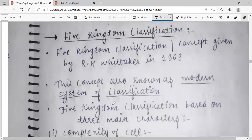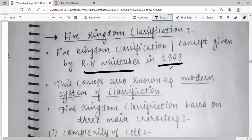Now, the five kingdom classification concept was first given by R.H. Whittaker in 1969. This is modern classification. The five kingdom classification is based on three main characters: complexity of organism, nutrition, and cell type.